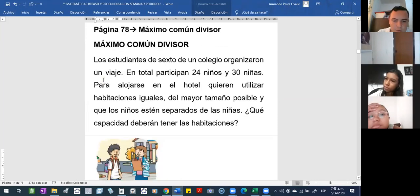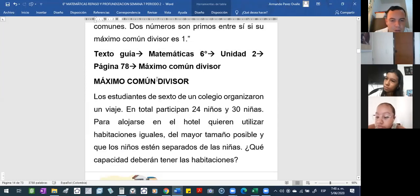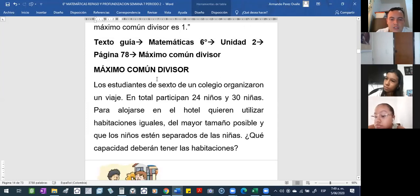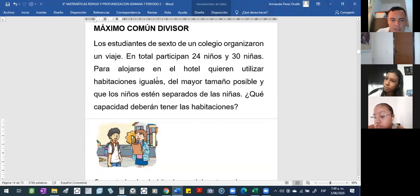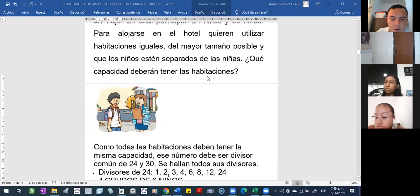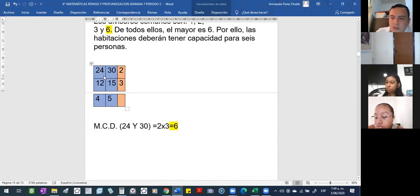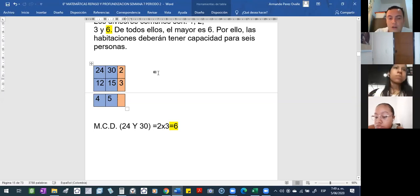Traemos mejor con este ejemplo: 24 niños y 30 niñas. Esto está en la página 38, máximo común divisor. En el máximo común divisor, a mí no me interesa llevar los números hasta uno. A mí me interesa sacarle mitad a ambos, tercio a ambos, pero tiene que ser a ambos, a los dos números, hasta el máximo común divisor. Todo es de acuerdo al tema.